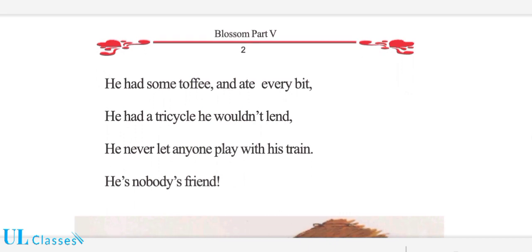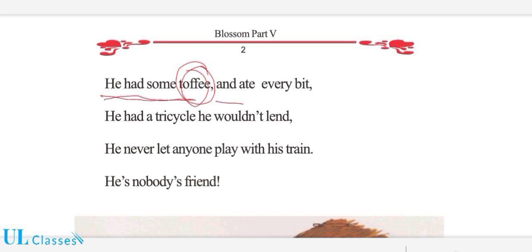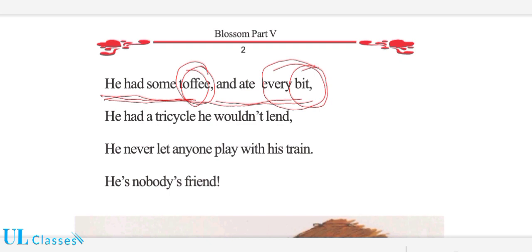اس میں ایک لڑکے کے بارے میں ہے جس کے پاس کچھ چیزیں ہیں جو وہ کسی کو نہیں دیتا، اس لیے اس کا بھی کوئی دوست نہیں۔ 'He had some toffee' — اس کے پاس کچھ ٹافی ہے۔ 'Toffee' — چاکلیٹ جیسی چیز جو شکر اور کریم کو گلا کر بنائی جائے۔ 'Bit' کا معنی ہے ٹکڑا۔ 'And ate every bit' — اور ہر ٹکڑا اکیلے ہی کھا جاتا ہے۔